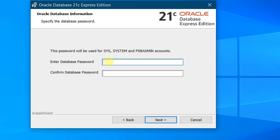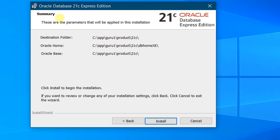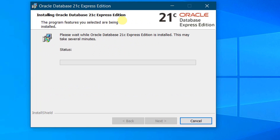Right now I am giving 'admin' in small case as the password. Repeat the password to confirm — 'admin' — and click on Next. On the screen you can see the summary with all the parameters that will be applied for the installation: the destination folder, Oracle Home, and Oracle Base. We are good to go. Click on Install to begin the installation.